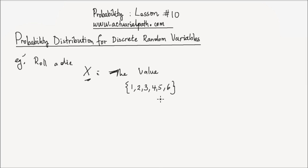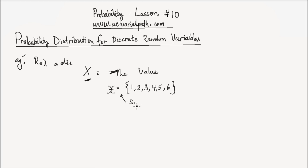This set that contains all the possible values that the random variable x could take is called the support. I'm going to use the script x to denote that set, and that set is the support of the random variable x. By definition, the support of a random variable is the set containing all possible values that the random variable could take.